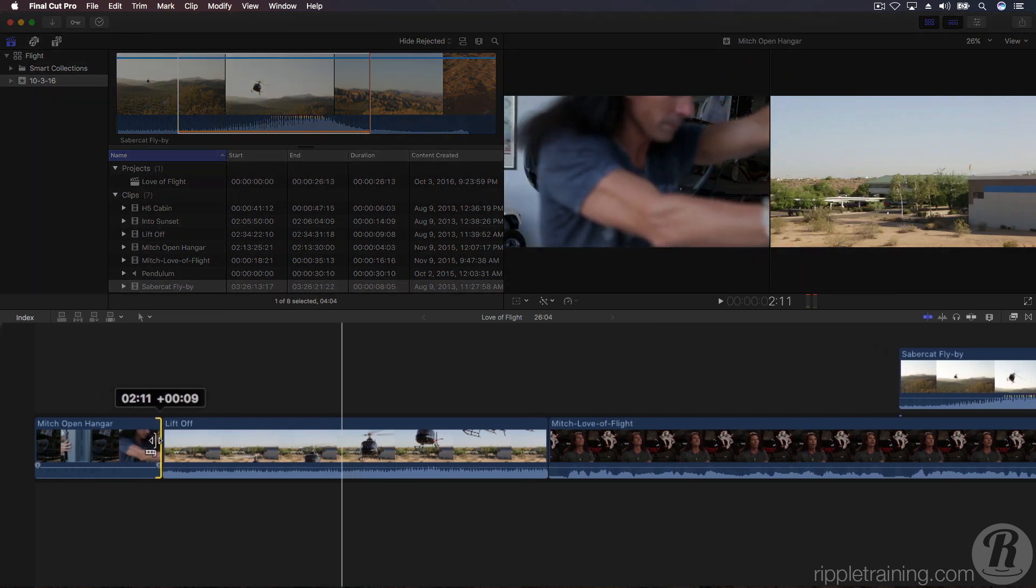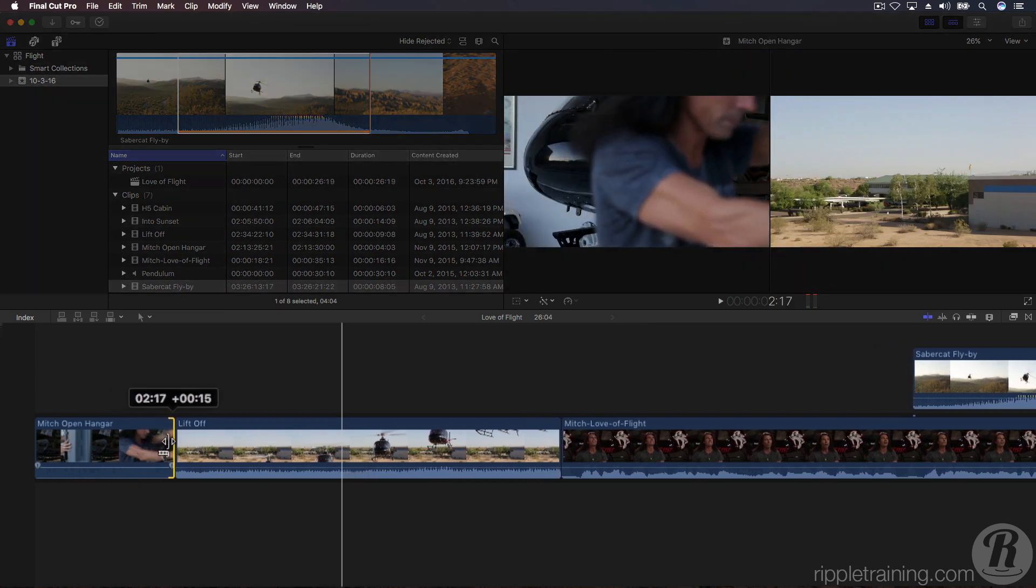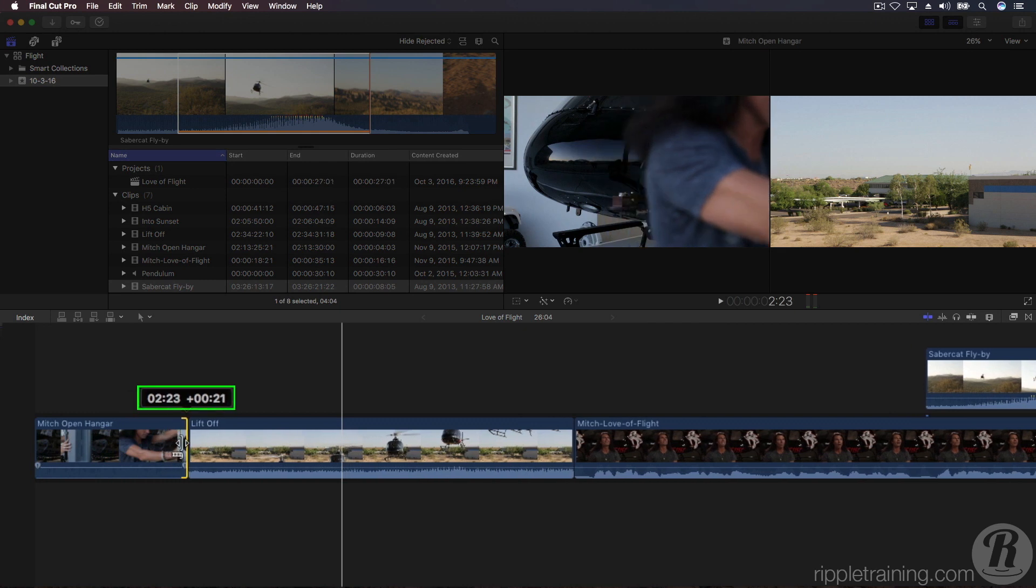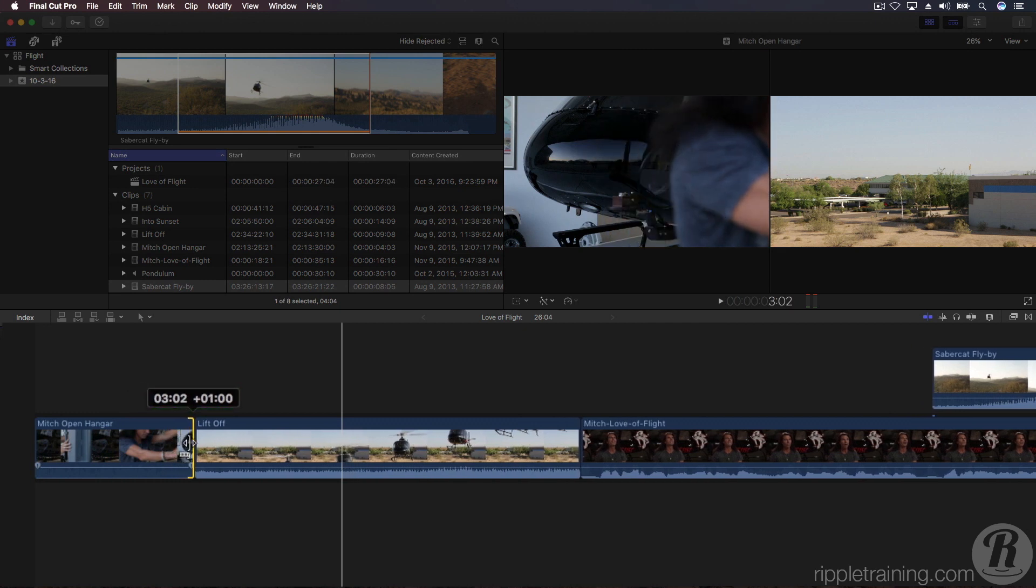In this instance, we're adding frames to the clip, making it longer. A tooltip appears under your pointer, showing you how many frames you're adding, as well as the adjusted clip duration. Drag until you see the nose of the helicopter in the viewer, then release the mouse.